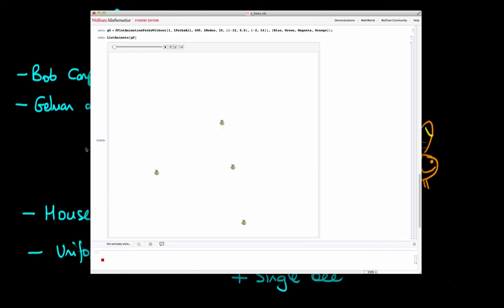So what's the solution here? Well, Gelman and Rubin in 1992 said that what we should do instead is we should use multiple bees, or really what they said was multiple Markov chains. And what you should do is you should start those bees in dispersed locations throughout parameter space.